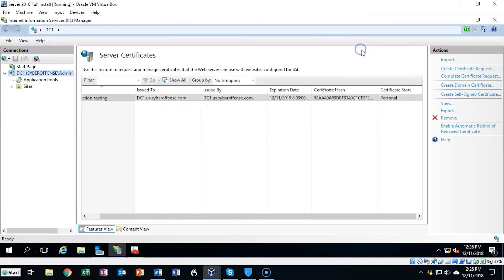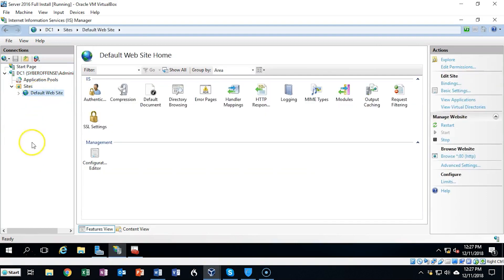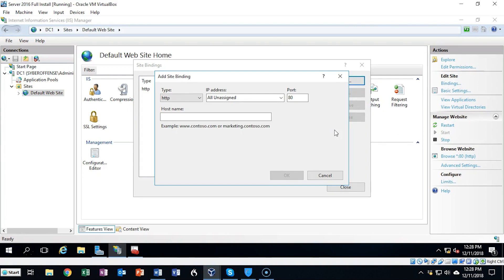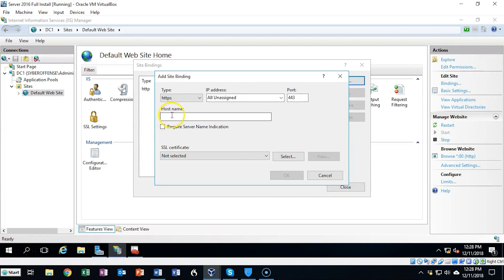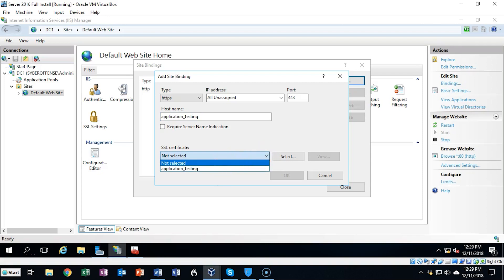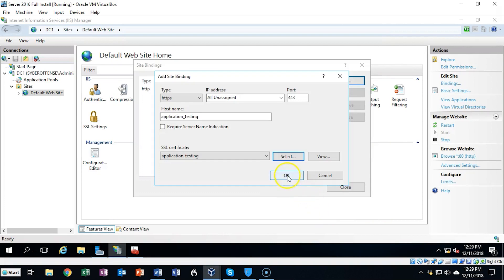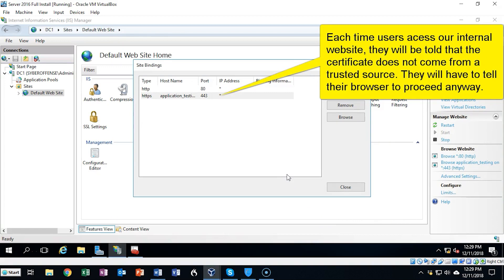We're now back inside the IIS Management Console. To bind this certificate to a site in IIS I'm going to expand the Sites container — you'll see I have a Default Website. We're going to click on that and over on the right under the Actions window we can click on Bindings, then click Add. In the Add Site Bindings window we're going to pull down the type and select HTTPS, leave everything else as default. Under Host Name we type in the exact name we gave the certificate. Under SSL Certificate we pull down and select the certificate we created — it was called application_testing. Click OK and you'll notice our certificate is now bound to our default website.